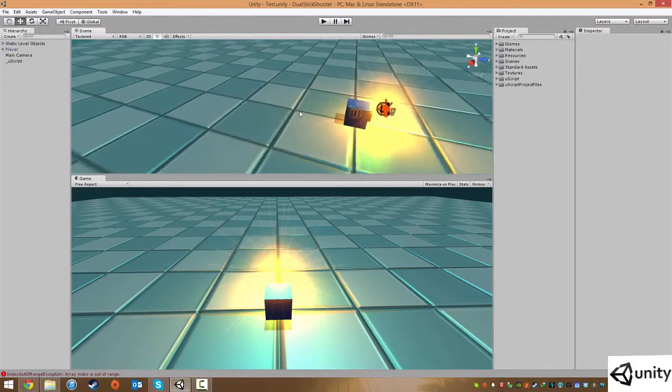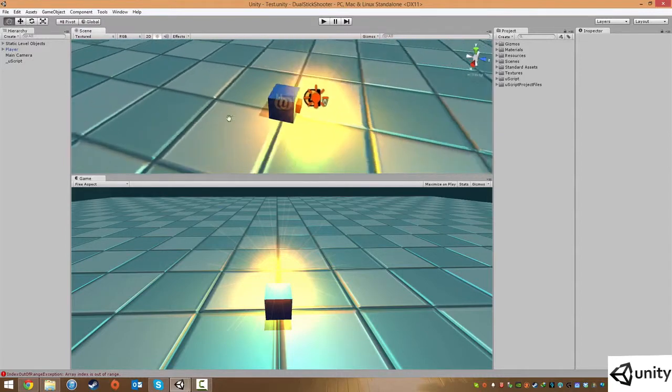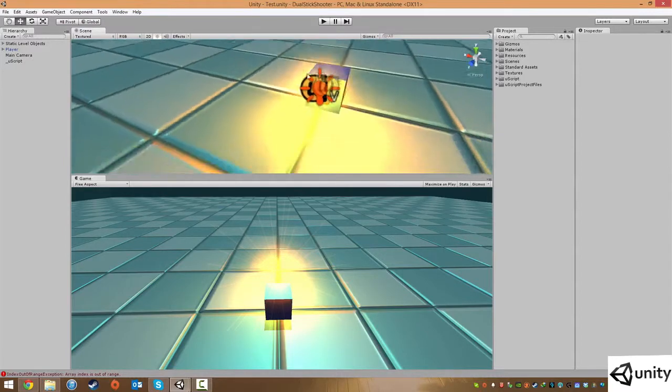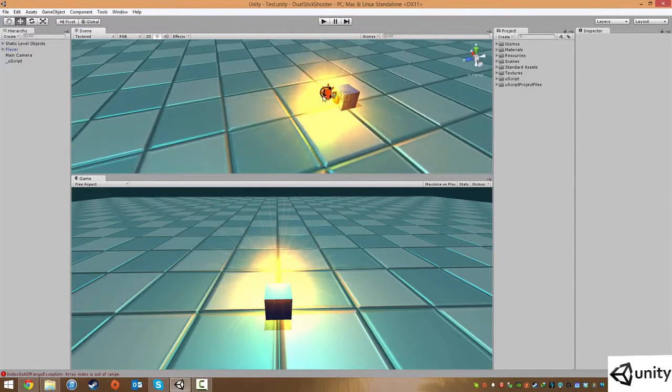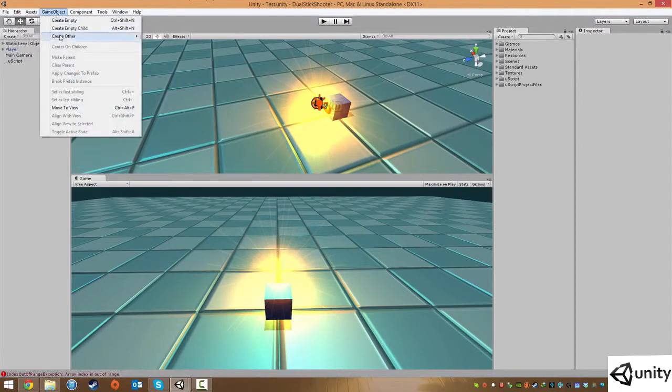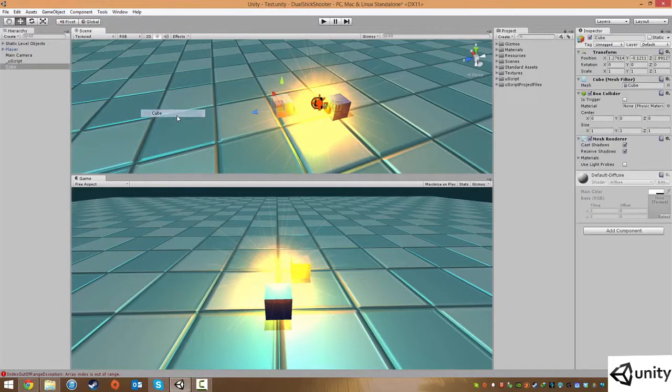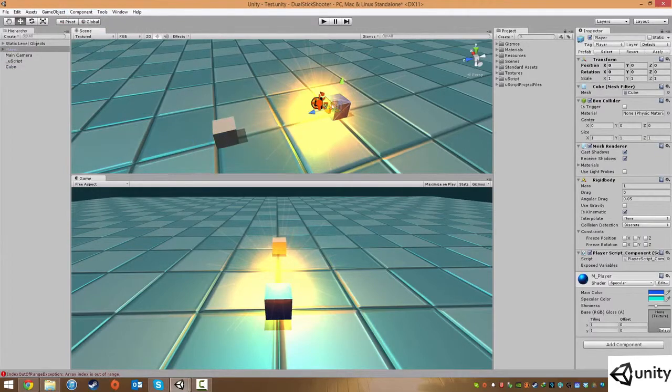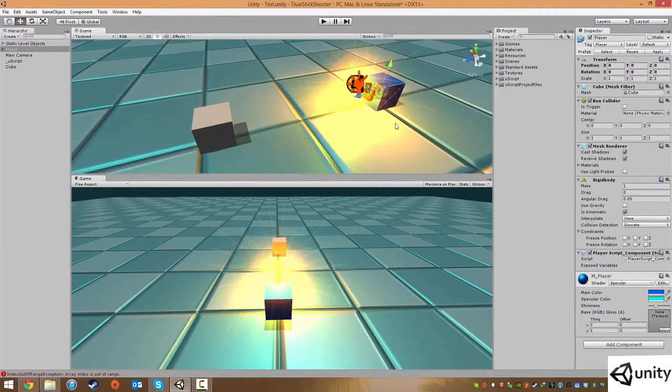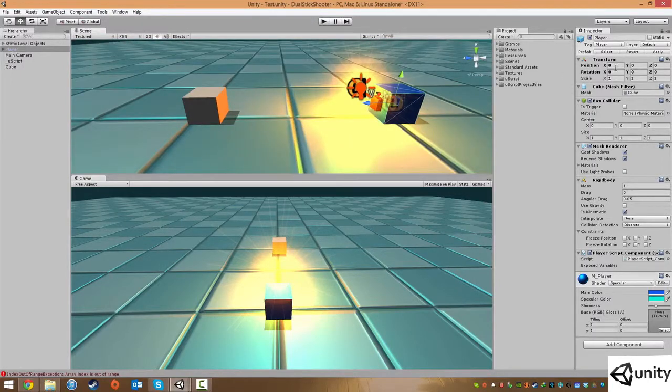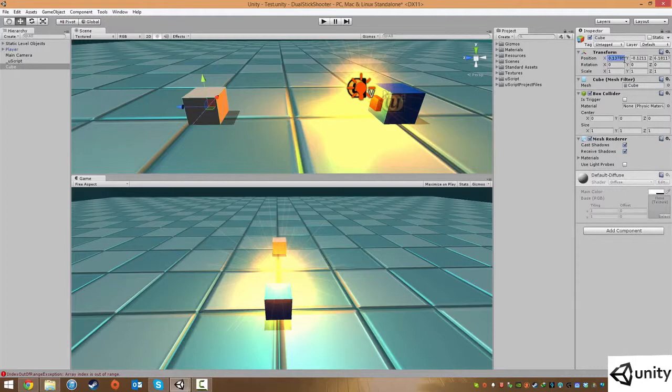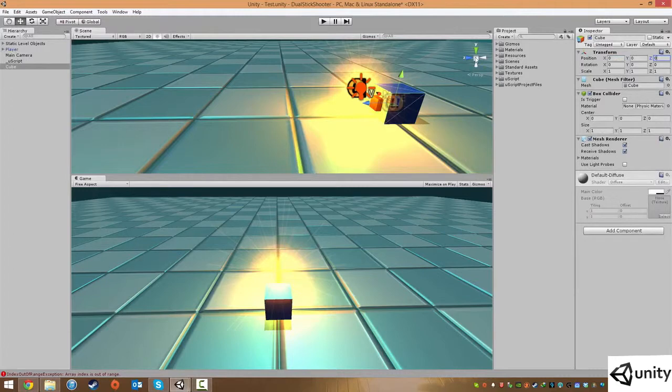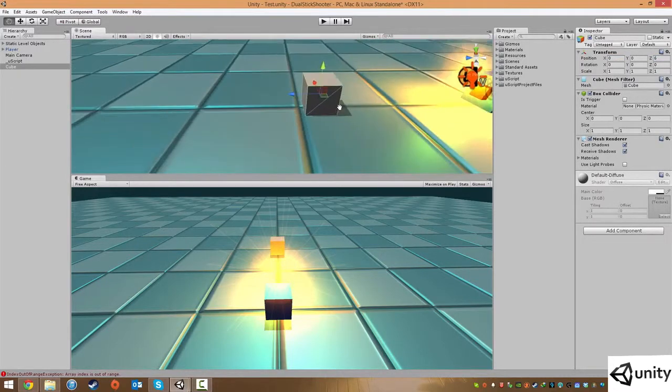We're just gonna have it the exact same as our player but just a different color. So in Unity, I'm just gonna go to GameObject, Create Other and we're just gonna make another cube. This cube we're pretty much gonna have identical to our player. So this guy is 0 0 0 scales 1 and put that 0 0 0 for the time being. Let's try that again 0 0 0 and I'll just pull them out a wee bit. It doesn't really matter where it is really.